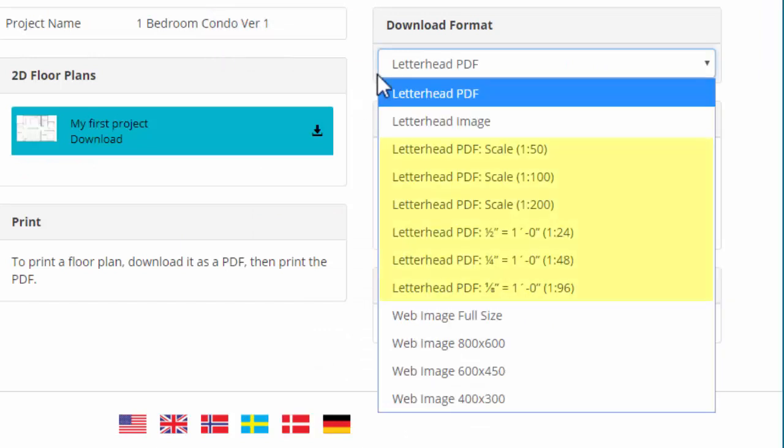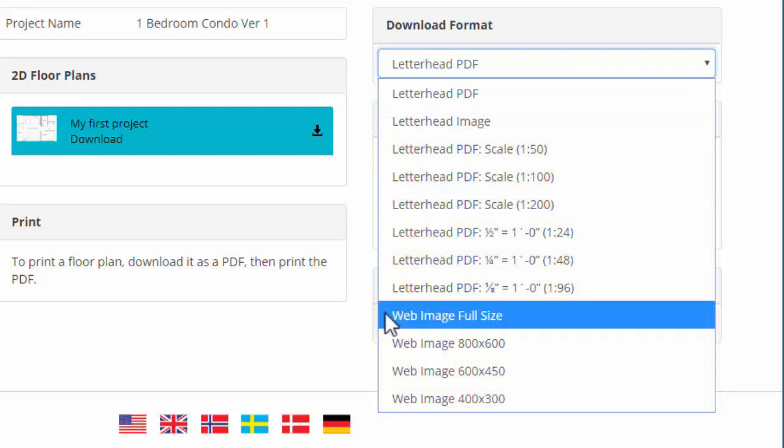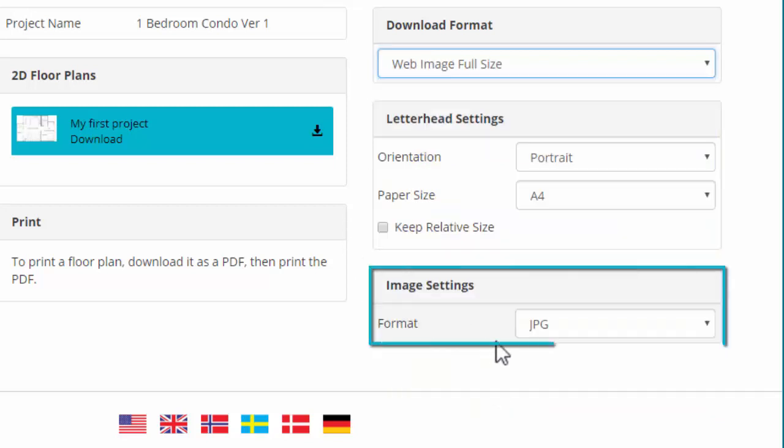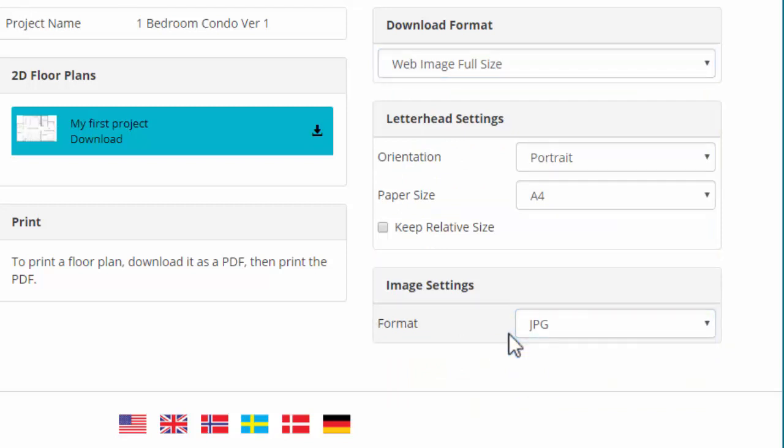Either a letterhead PDF or an image format. If you choose a web image, then select the image format here. Either JPEG or PNG.